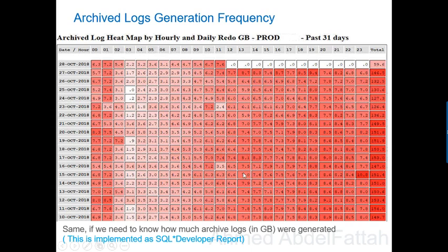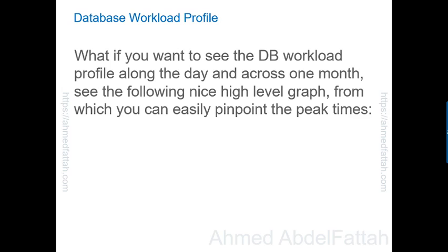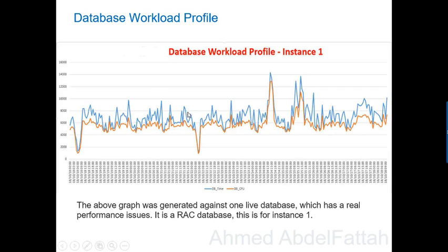This simplifies the daily activities of our DBAs. What about the database workload profile? I want to see the database workload profile along the day and across one month. Here is a RAC database example showing the workload profile for instance one and instance two. The graph shows the date and the value — we are graphing two metrics: database time and database CPU time. From here you can see how the load is changing across the day and across the month, you can see the peak times, and pinpoint the exact time where you have a performance bottleneck.